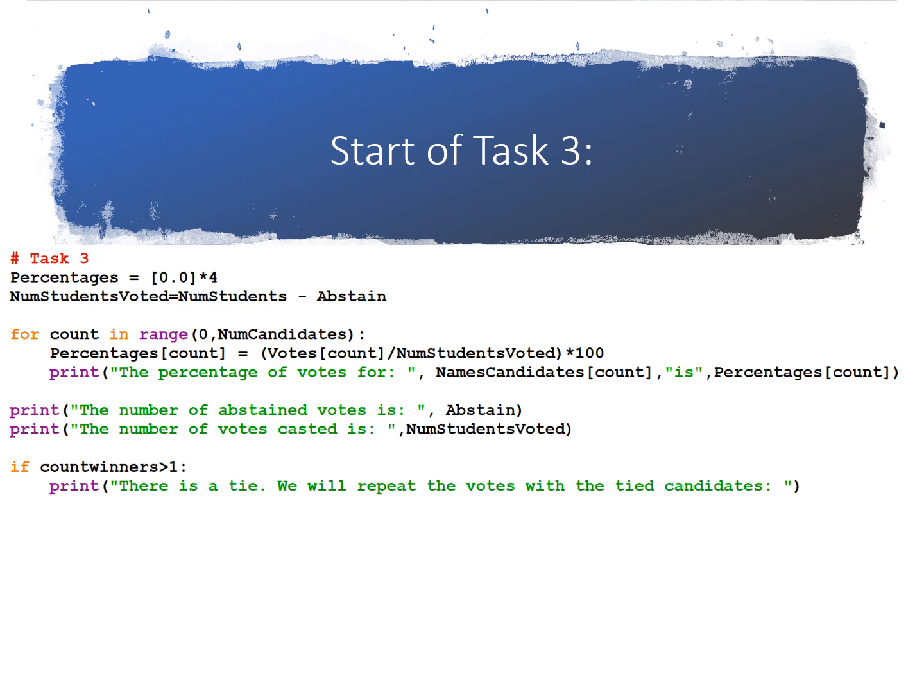Then you'll print the candidate's name and their percentage. That will print all the candidate's names and their percentages. We'll also print the number of abstained votes is and the number of votes casted is.